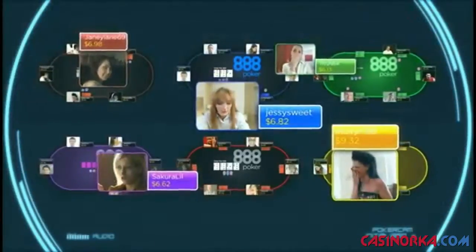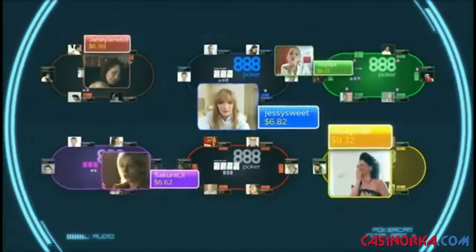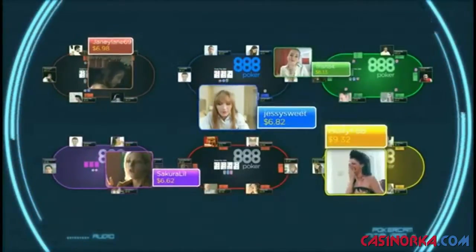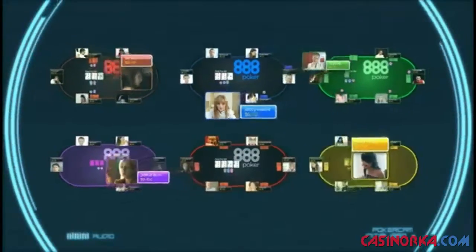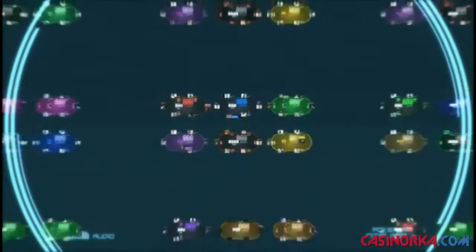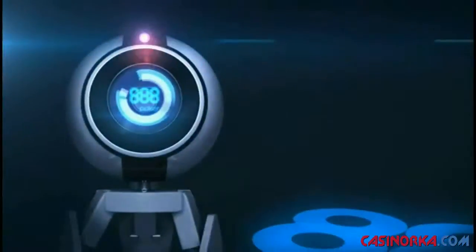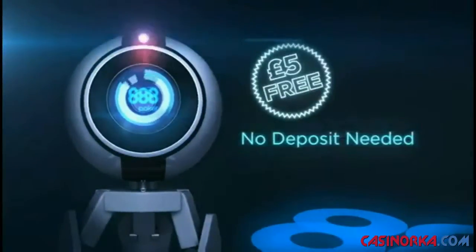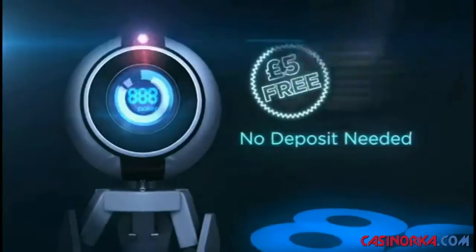PokerCam tables are the new way to play online poker. Join the 888poker world and play face to face. 888poker — we play different. Try it today with £5 free.